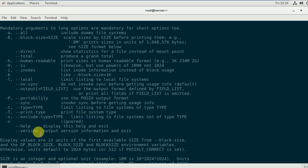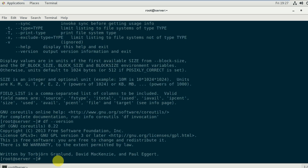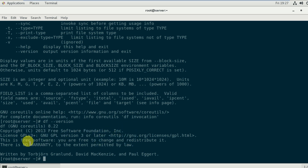To see the version of the df command, type df --version. It shows df from GNU coreutils, along with copyright information for the Free Software Foundation and the license link. There is no warranty, and it was written by Torbjorn Granlund, David MacKenzie, and Paul Eggert.